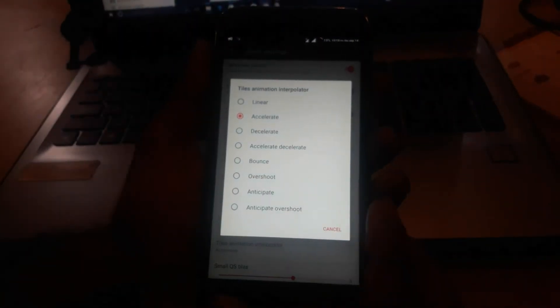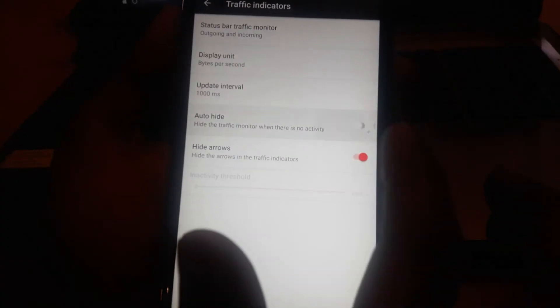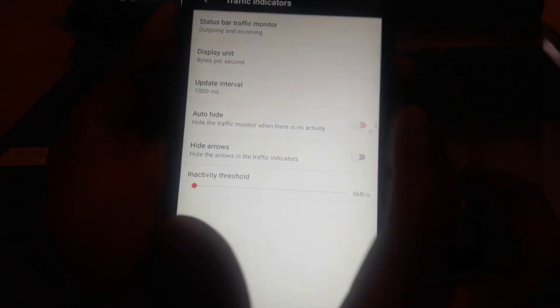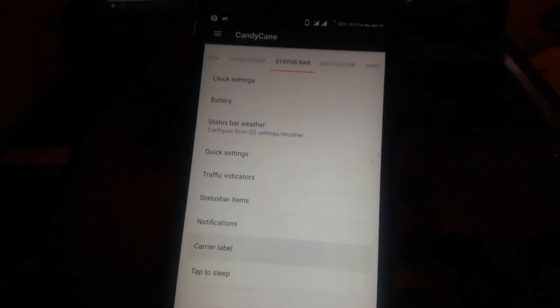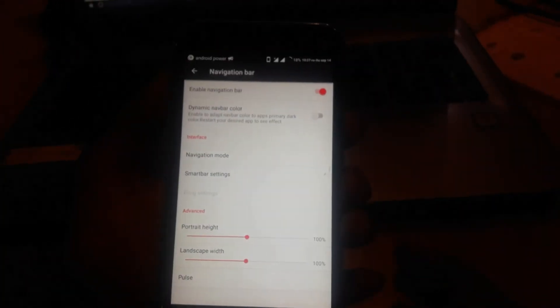You can even change the animation of the quick settings style, and you can enable traffic indicators and carrier label on the home and lock screen as well.